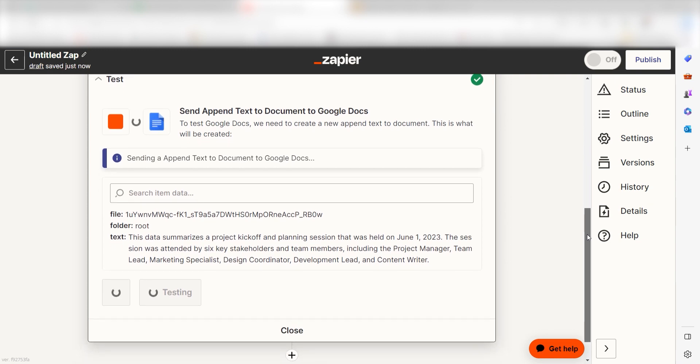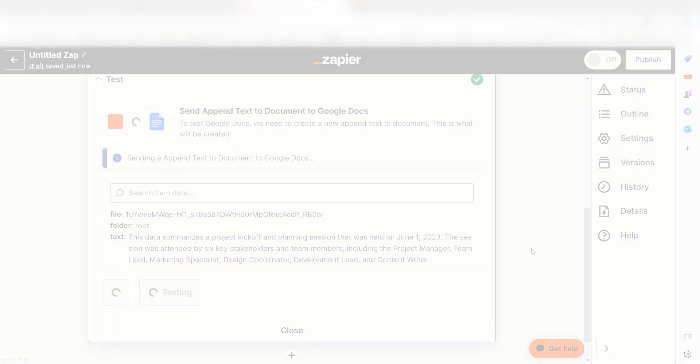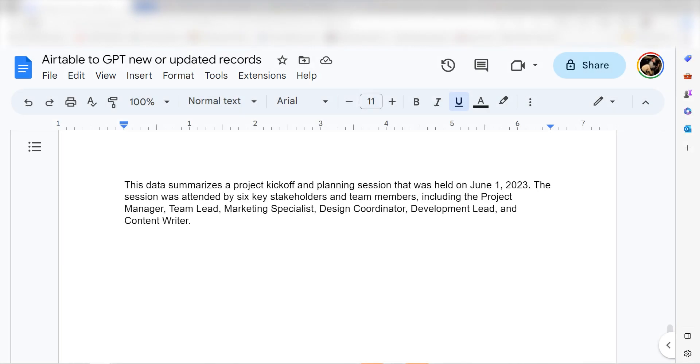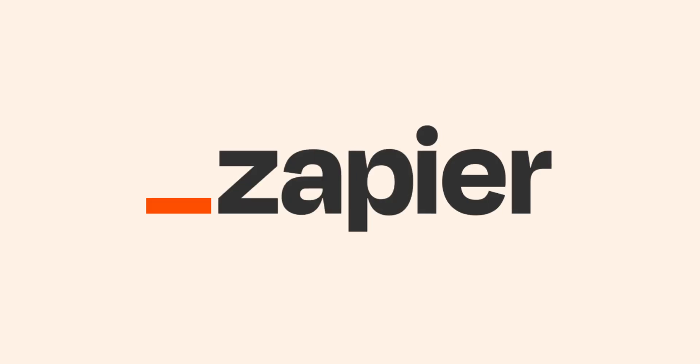Let's check to make sure this worked. Yep, there it is. This is ready to turn on. Now, whenever a new record is either added or updated on our Airtable account, ChatGPT will create an outline at the bottom of our selected Google Doc. I hope this was a helpful demo. And if Airtable isn't your thing, Zapier helps anyone connect apps and automate work. No coding required.